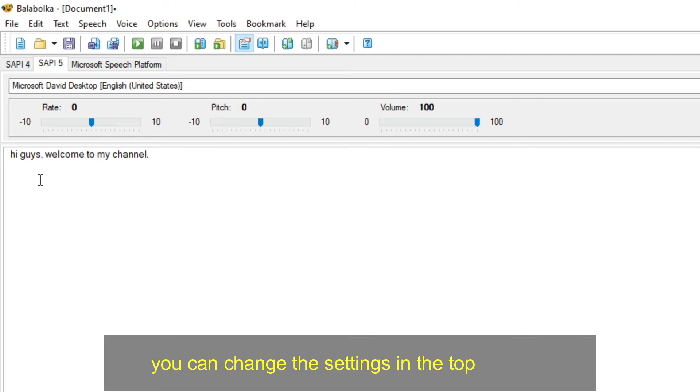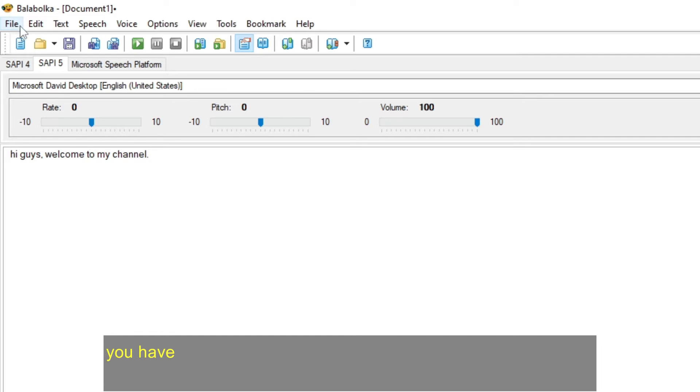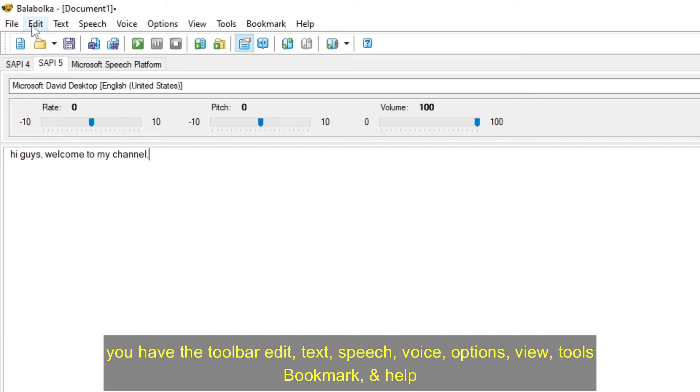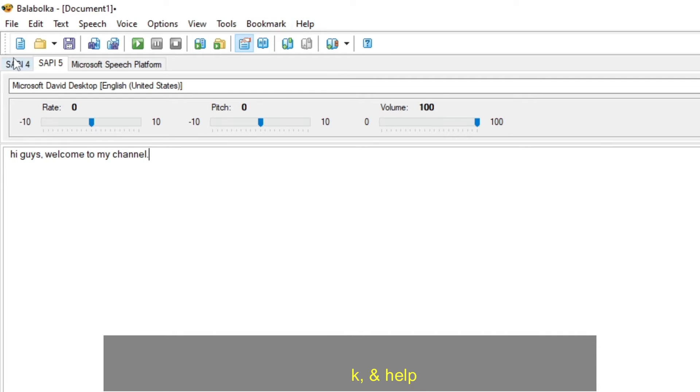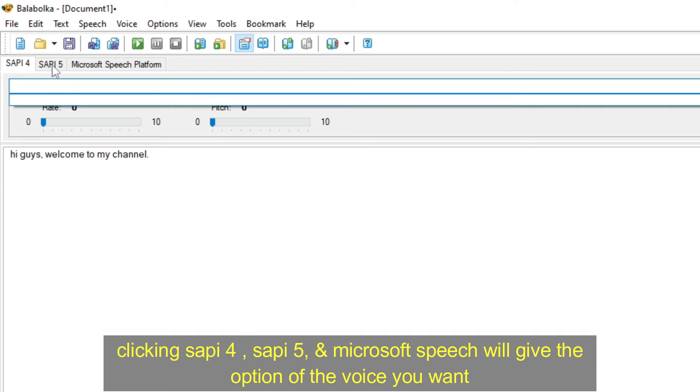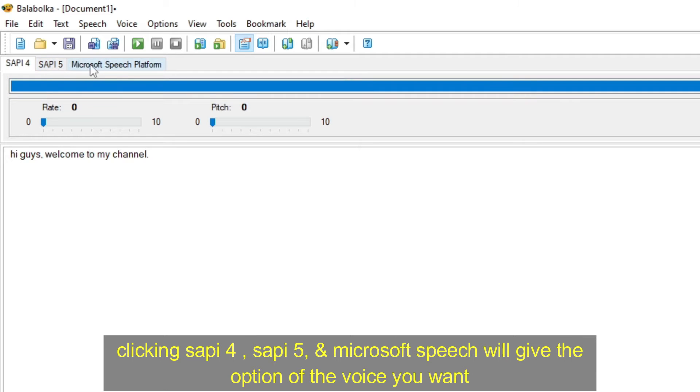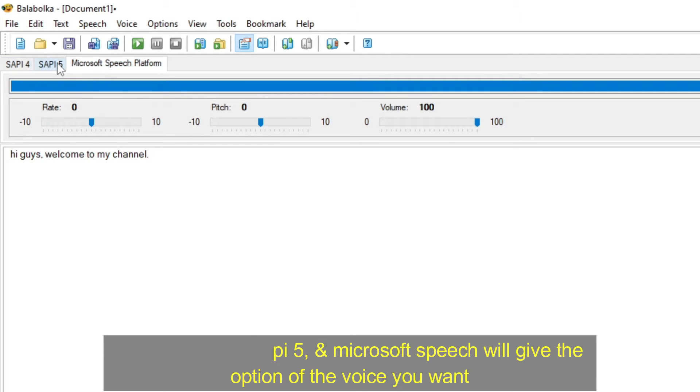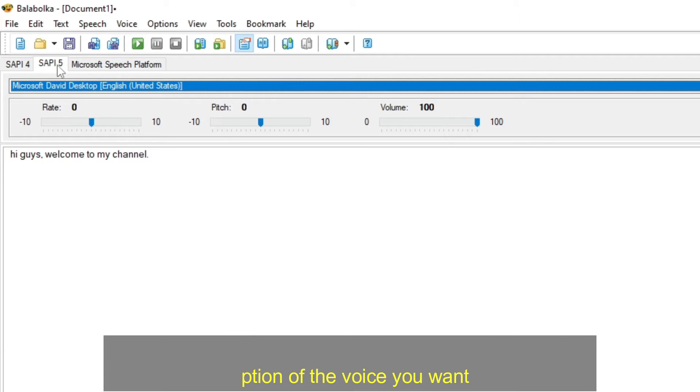You can change the settings in the top toolbars. You have the toolbar edit, text, speech, voice, options, view, tools bookmark, and help. Clicking SAPI4, SAPI5, and Microsoft speech, will give the option of the voice you want.